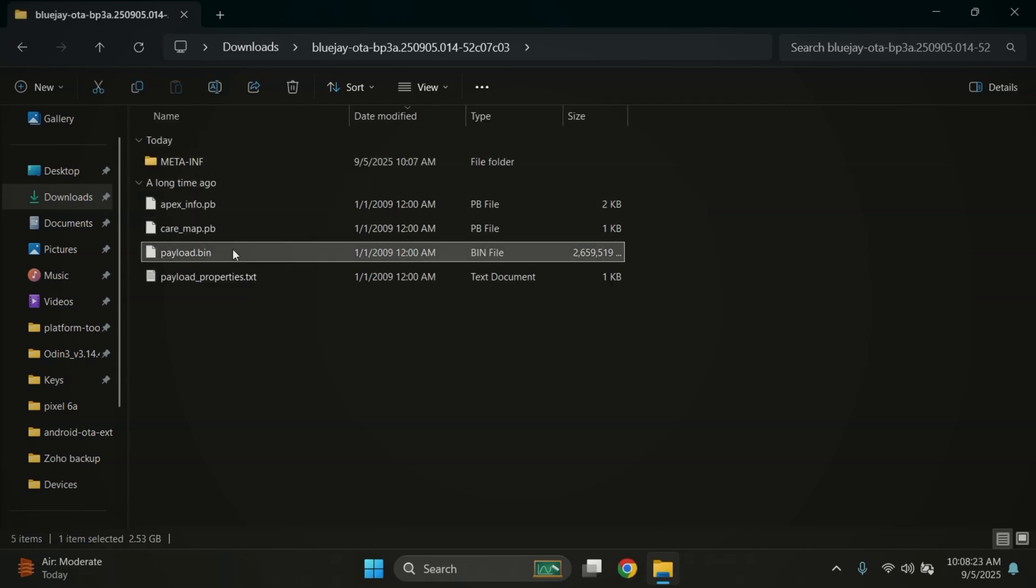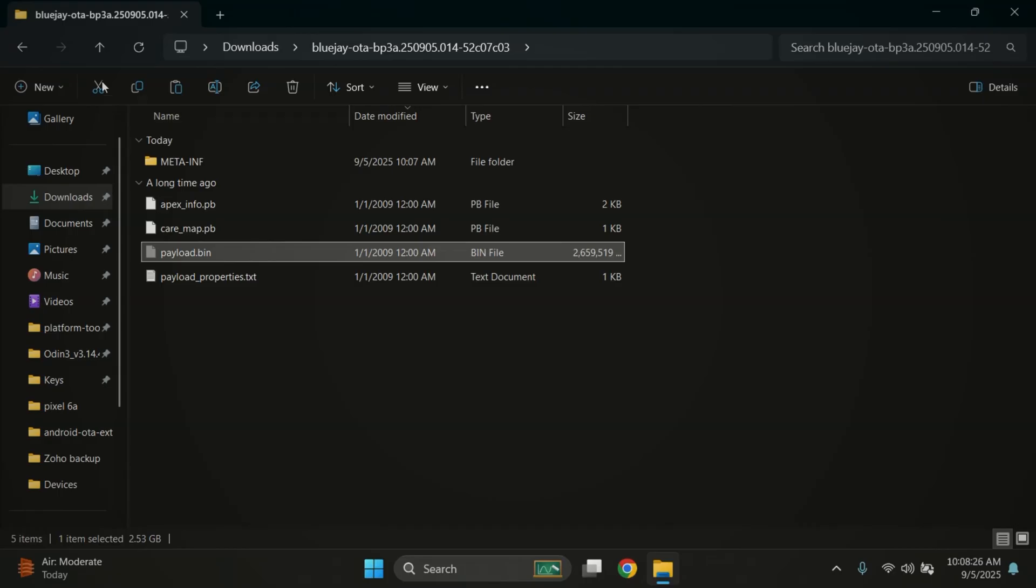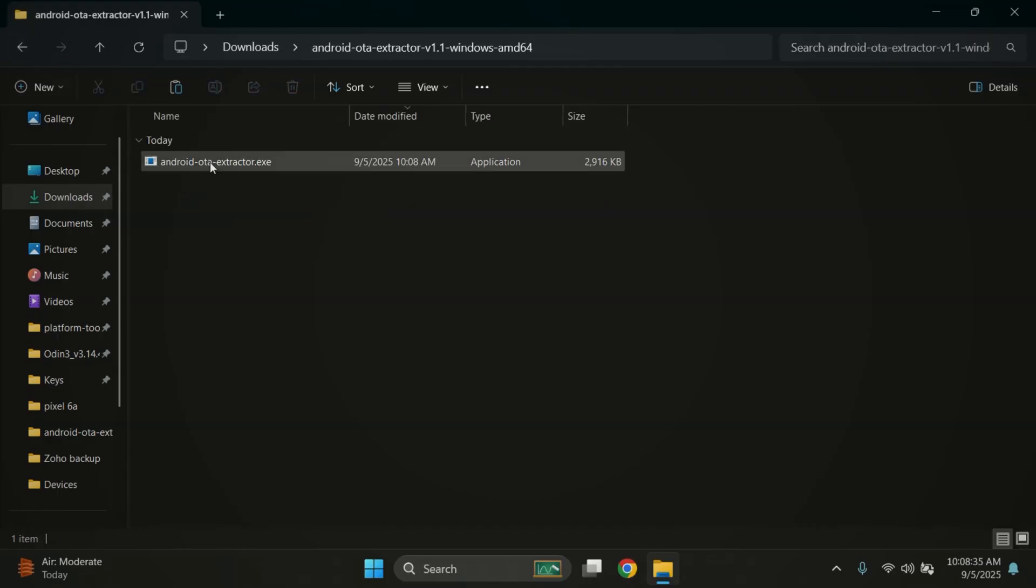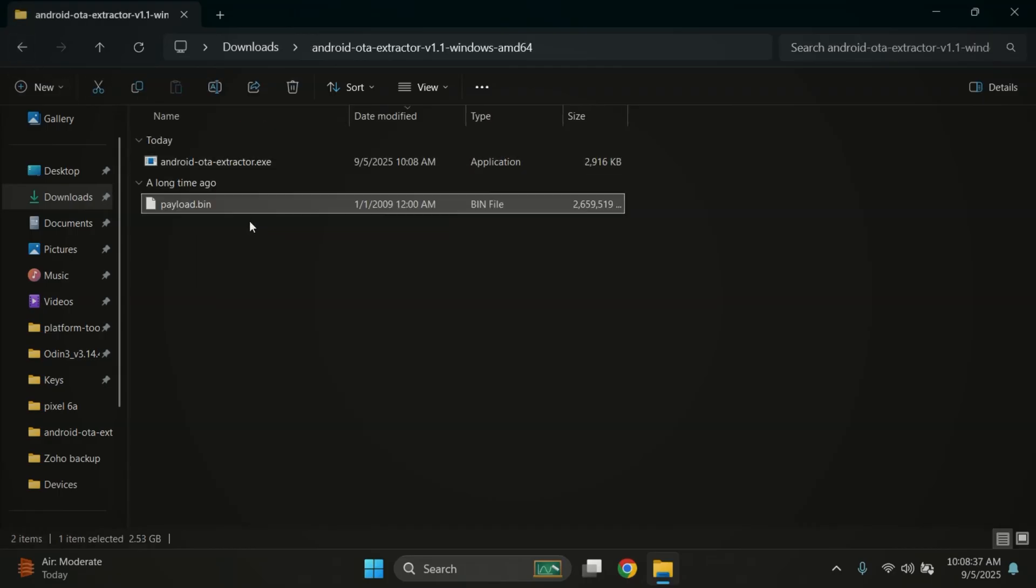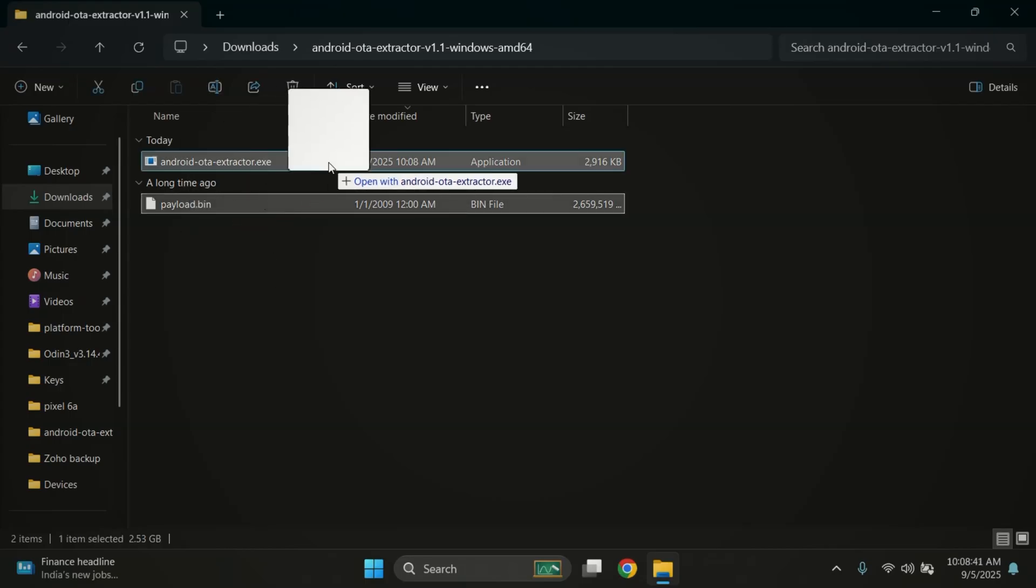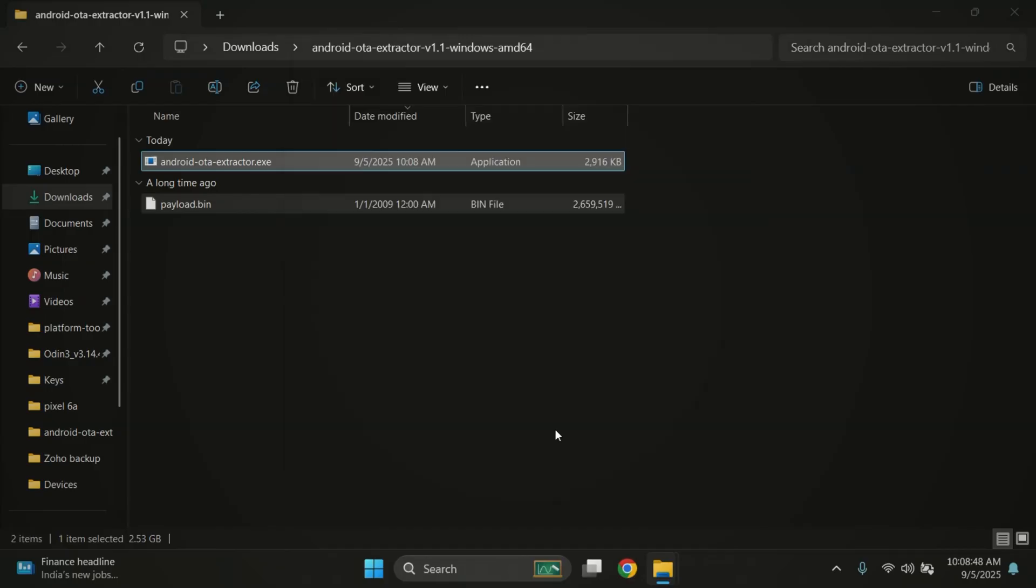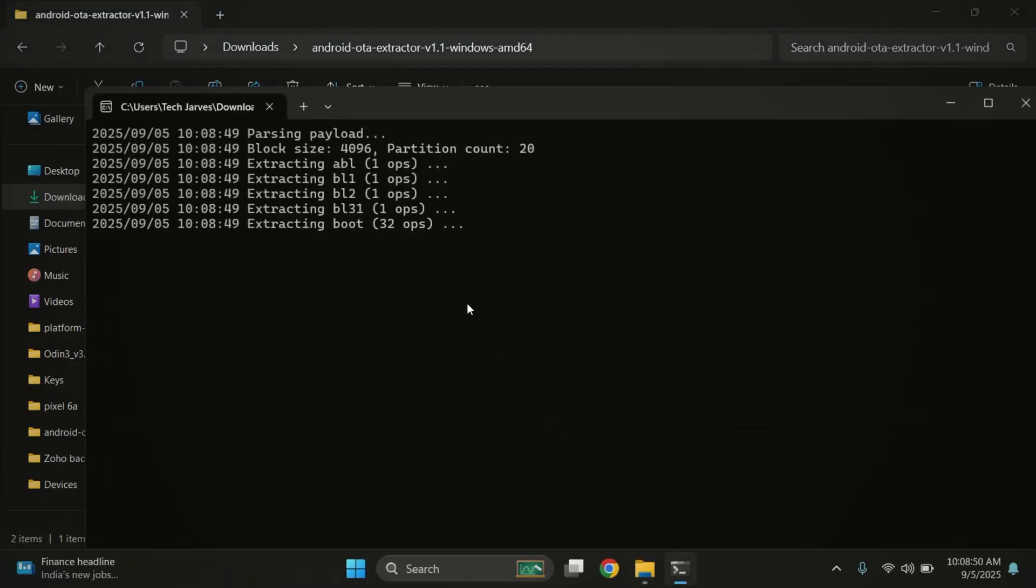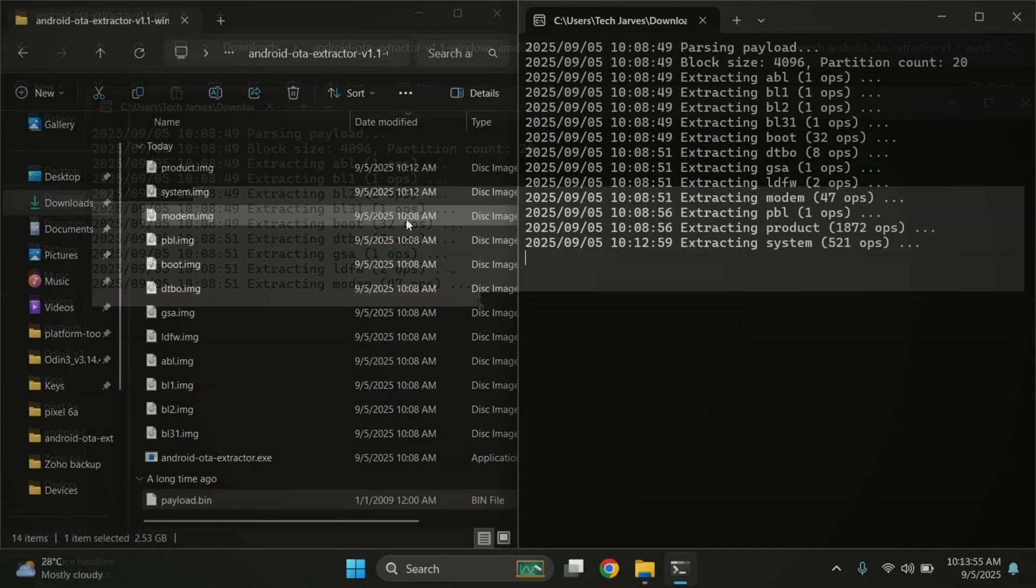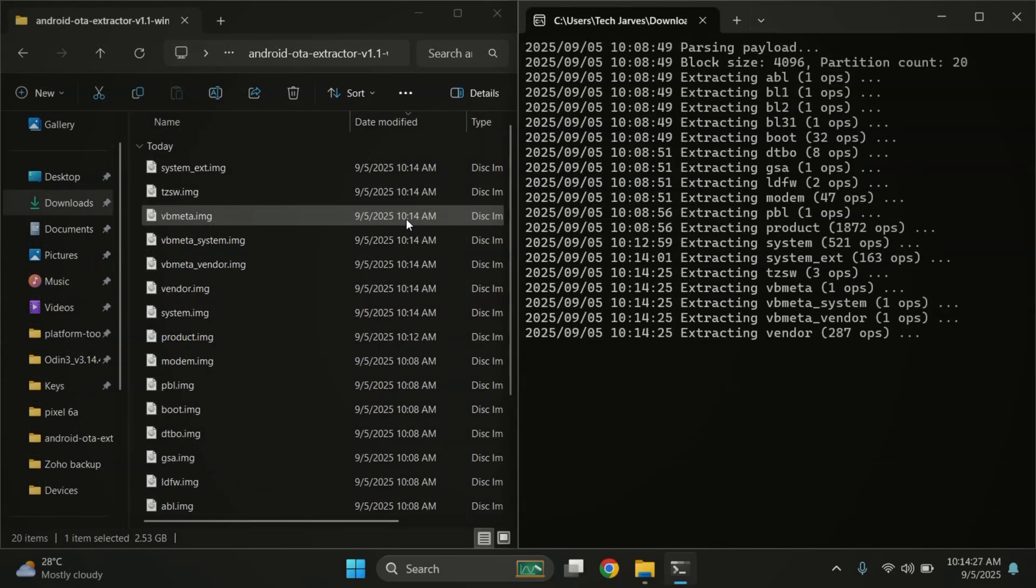Now open the firmware folder. Inside, you'll see a file called payload.bin. All we need to do is move this file into the OTA extractor folder. After that, just drag and drop the payload.bin file onto the OTA extractor.exe. If you get a warning pop-up, click on more info and then run anyway.